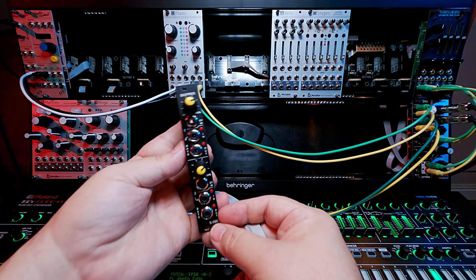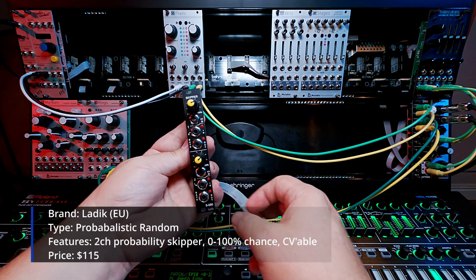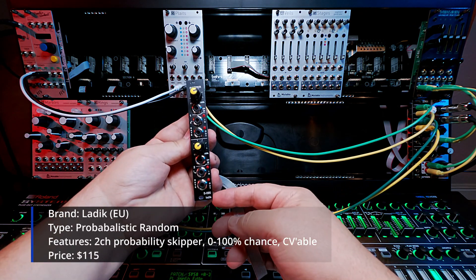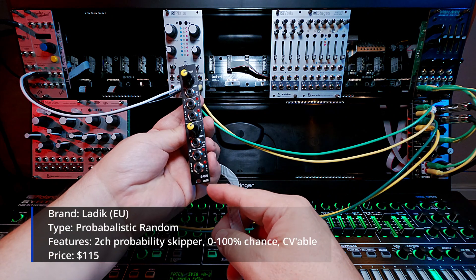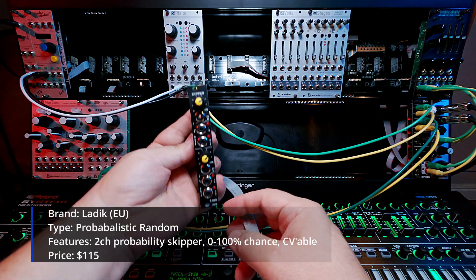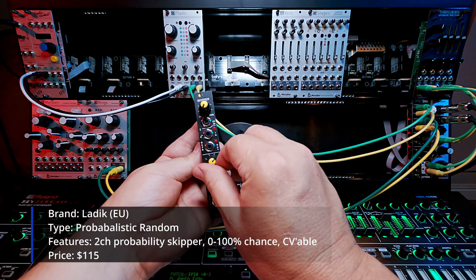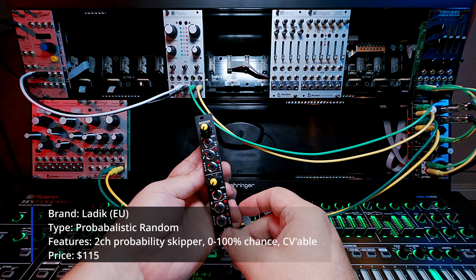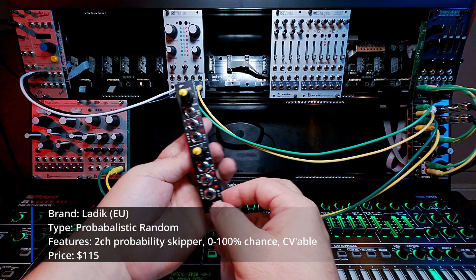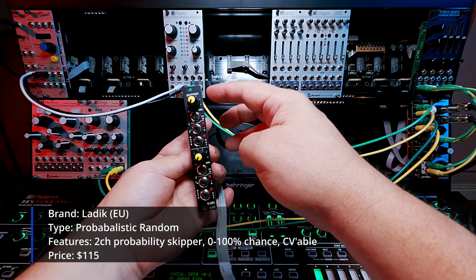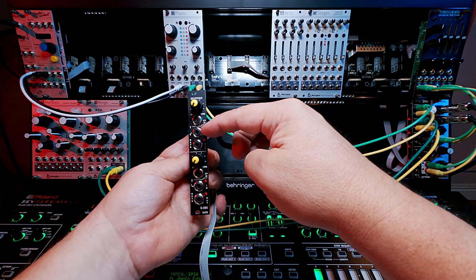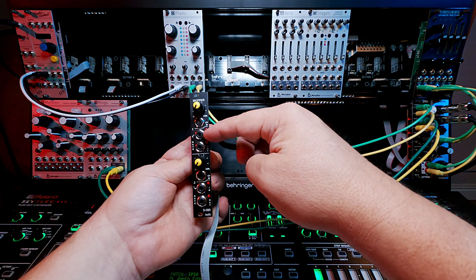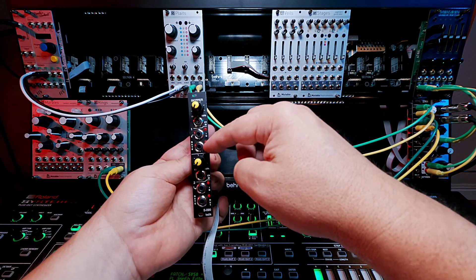The next module also from LADIC is this thing called the skipper. So it's the S090 by LADIC. And the skipper is similar to what we saw over there in Pamela's new workout where basically it takes a, again, a gate in or a signal in,